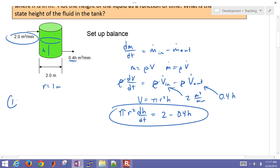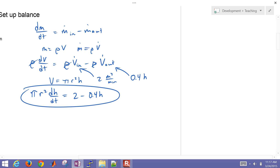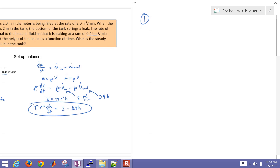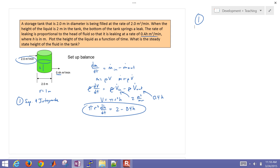The first method is just separate and integrate. To do that, I'm going to bring all of my time variables onto one side and all my height variables onto the other side and then integrate. So I'm going to have dh divided by (2 minus 0.4h) on the left-hand side, multiplying by pi r squared, and then time on the right-hand side.